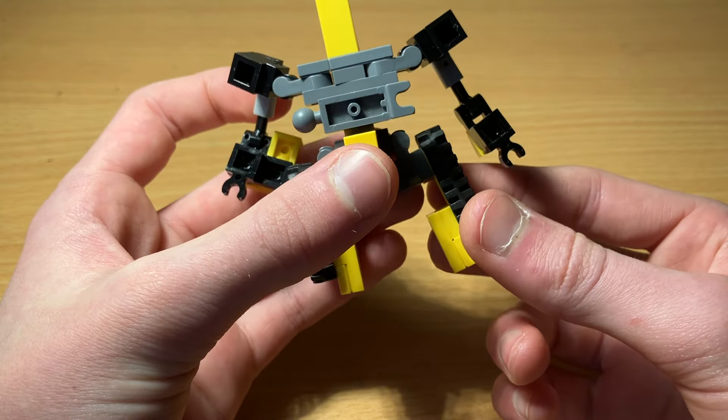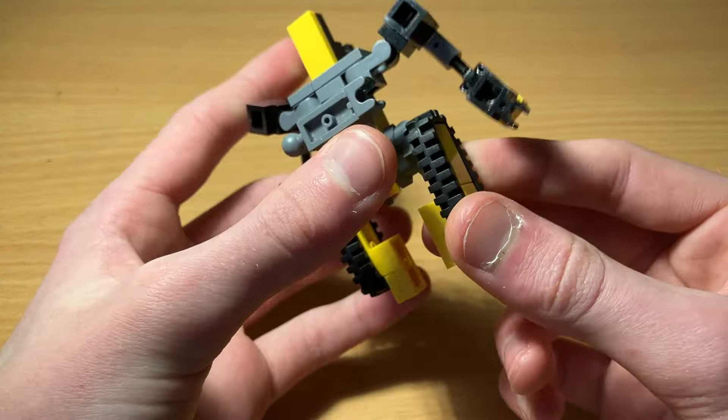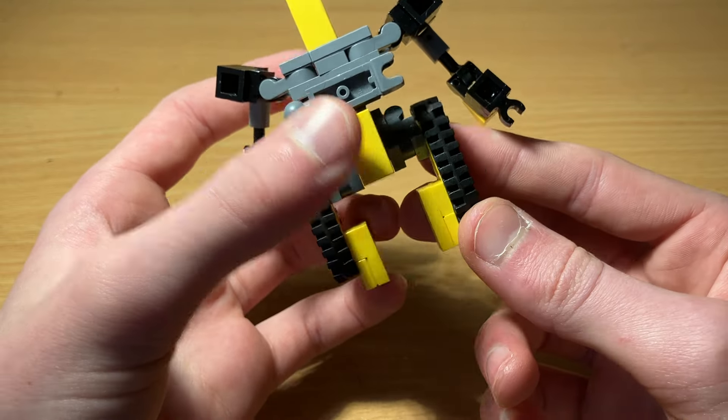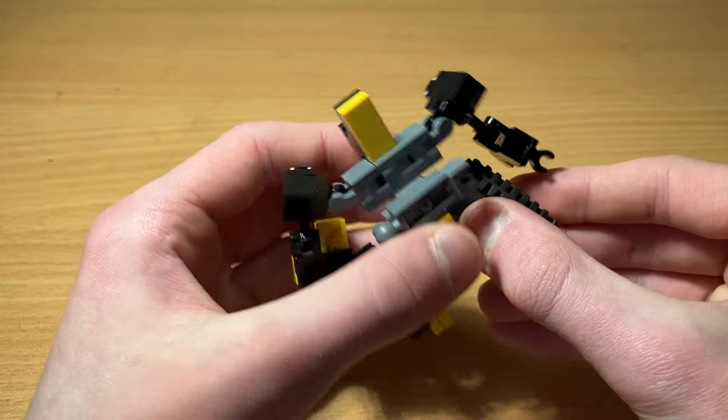And he technically has some knee articulation, but it's a little fiddly to balance him on. He has little stick legs, so most of the time I just keep him straight like this.